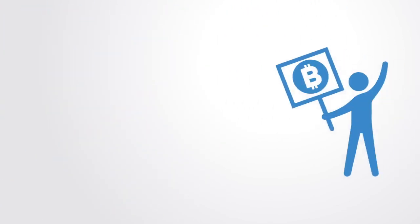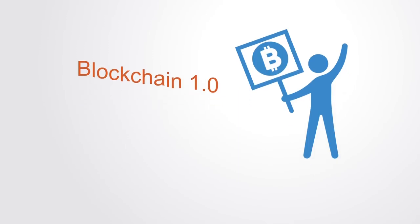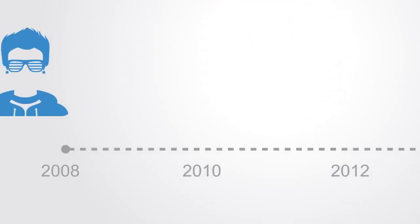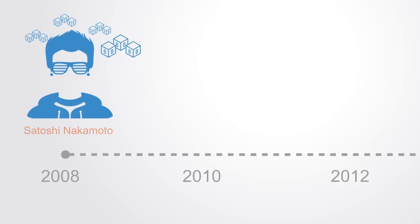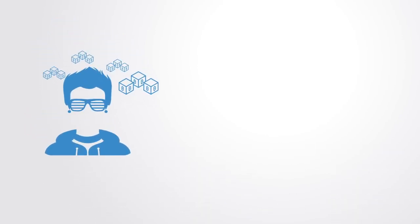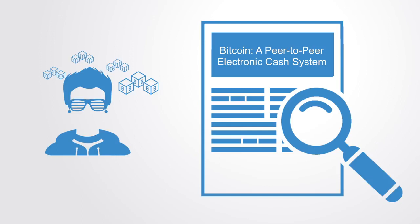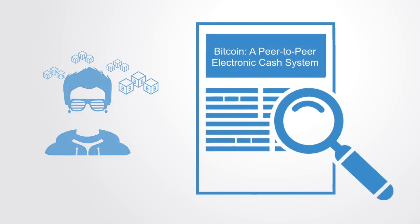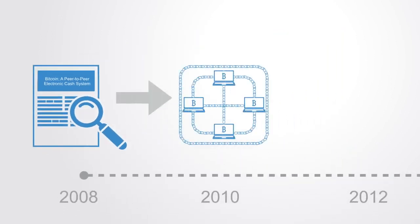The first blockchain was conceptualized in 2008 by an anonymous person or group known as Satoshi Nakamoto. The concepts and technicalities are described in an accessible white paper termed Bitcoin: a peer-to-peer electronic cash system. These ideas were then first implemented in 2009 as a core component supporting Bitcoin where it served as the public ledger for all transactions.